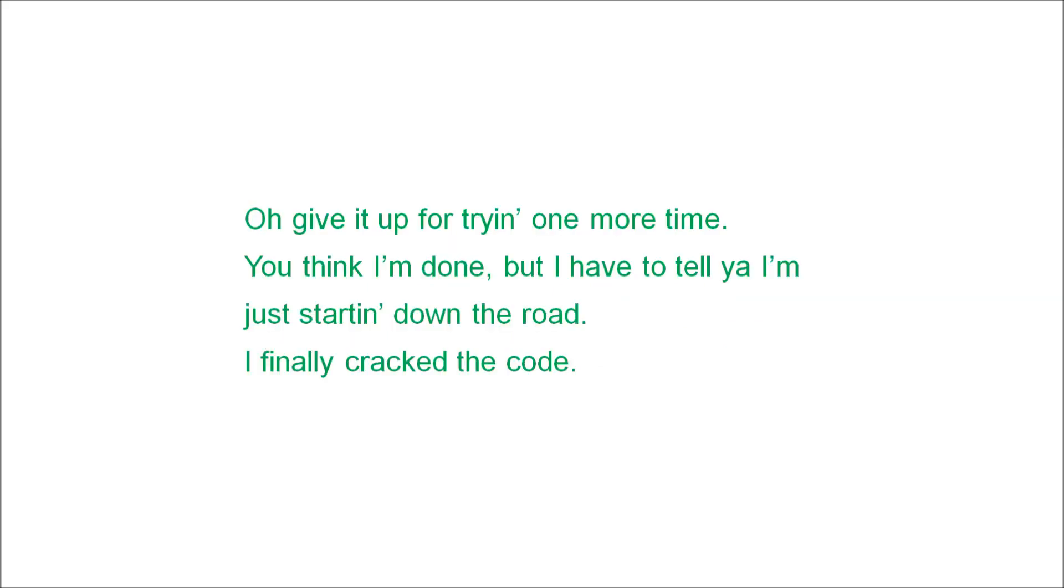Oh, give it up for trying one more time. You think I'm done, but I have to tell you I'm just starting down the road. I finally cracked the code.